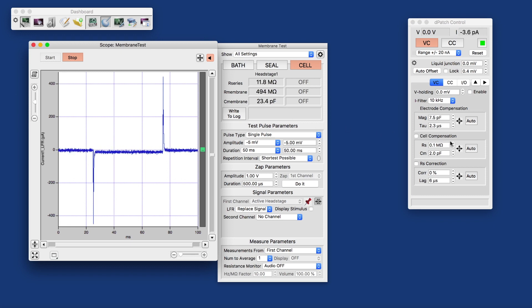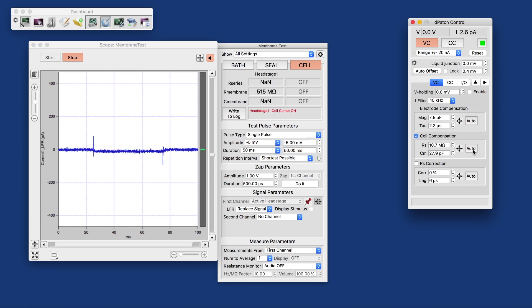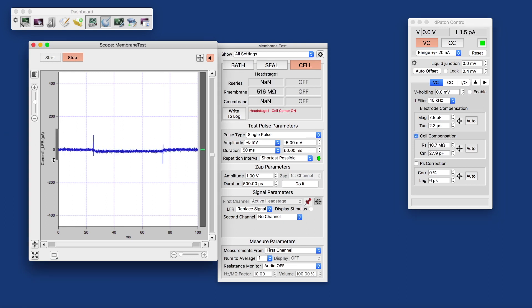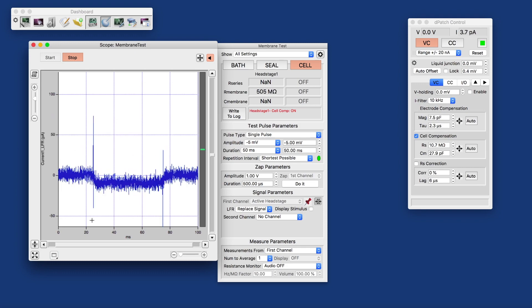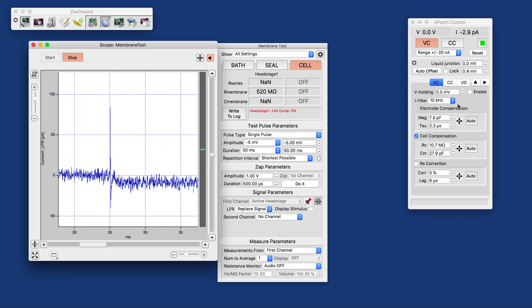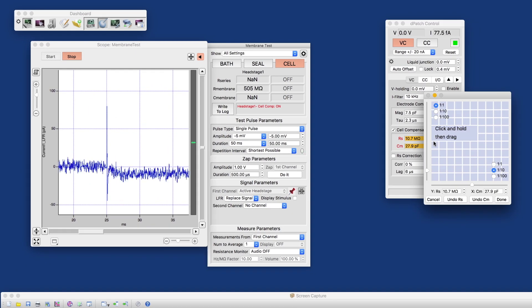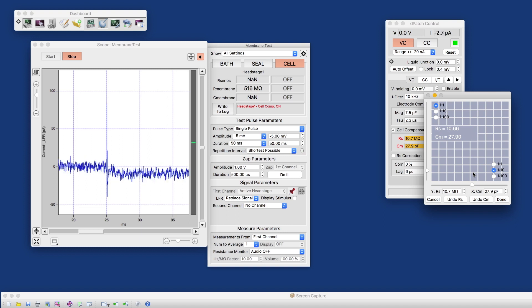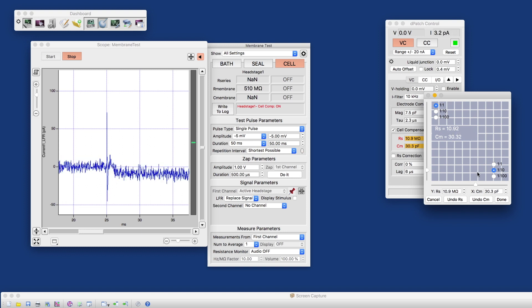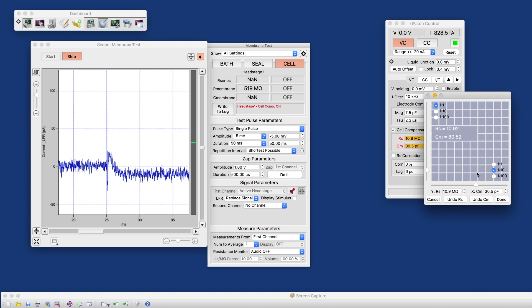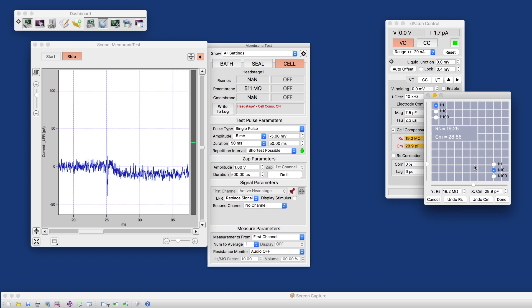And again, for the whole cell compensation, we just click the auto. And look what happens. It almost disappears. And again, we can manually touch that up if we like to the point where we want it.